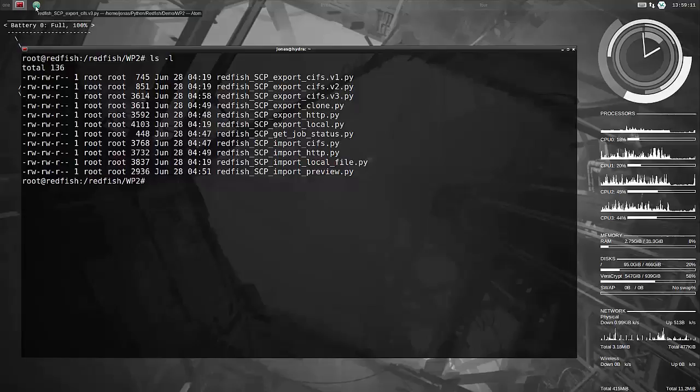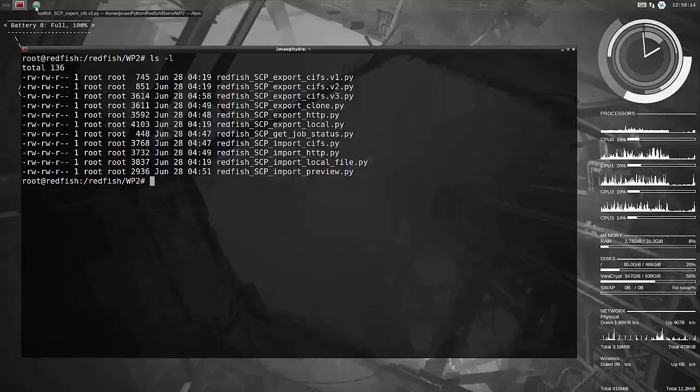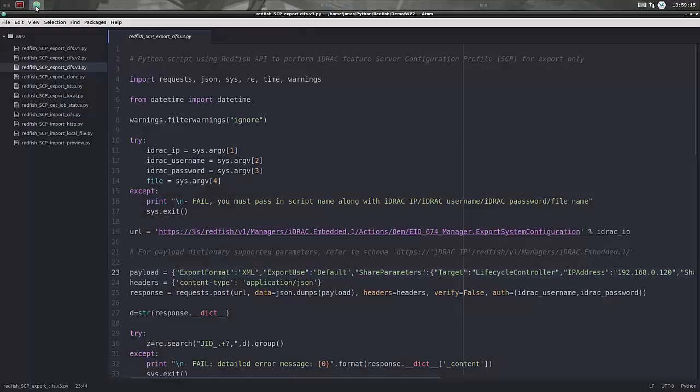They can be very handy for automating and copying configurations - BIOS, RAID settings, RAID volumes, etc. - across between servers.